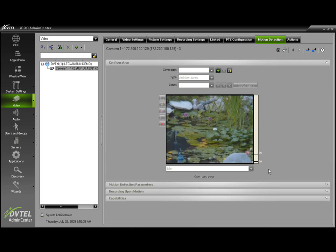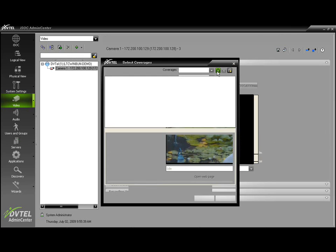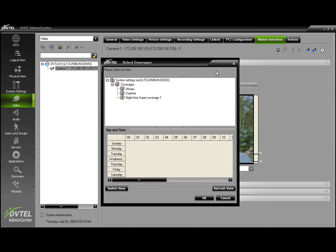Let's start configuring our motion detection profile. The first thing we'll need to do is add a coverage for our profile. This is when we would like our motion detection to be active.